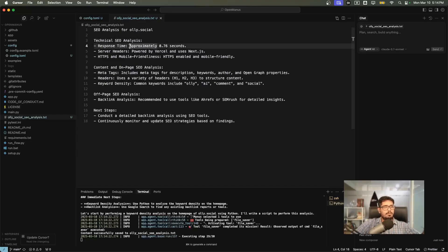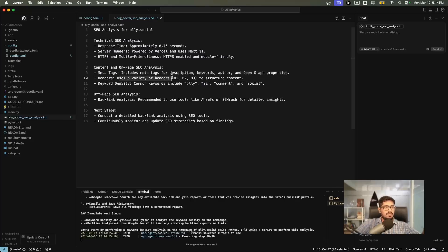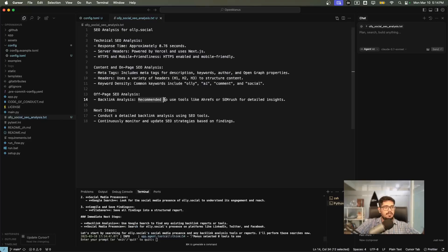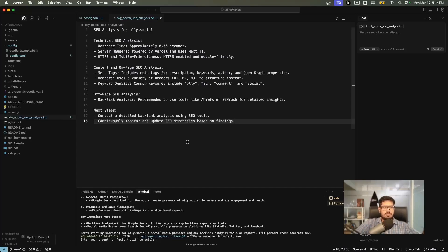The analysis is complete. It only did a technical SEO analysis. For example, response time includes meta tags for description, keywords, author, and Open Graph. Uses a variety of headers H1, H2, H3 for content. Common keywords include Ollie, AI, comment, and social. Recommends to use tools like Ahrefs and SEMrush for detailed analysis, then conduct a detailed backlink analysis using SEO tools and continuously monitor and update SEO strategies. I'd say this is pretty good, it's not too bad.